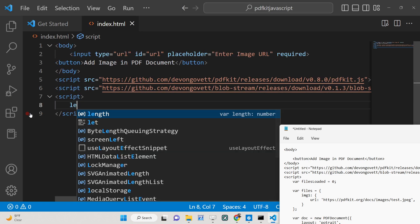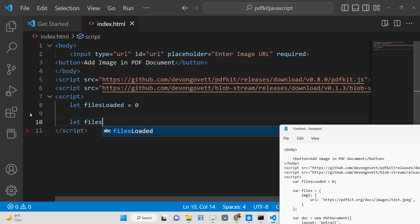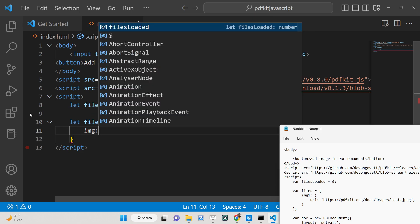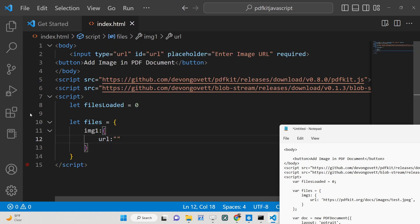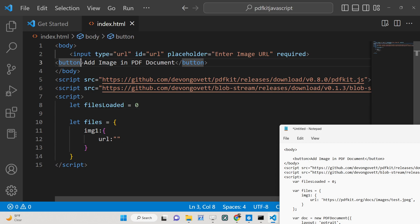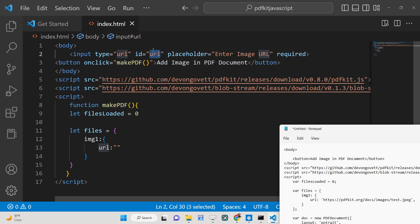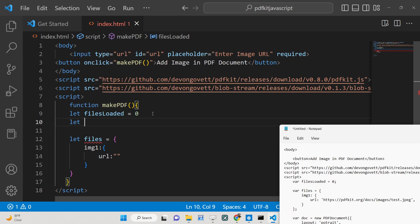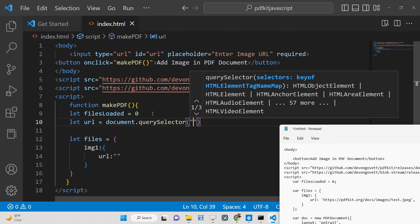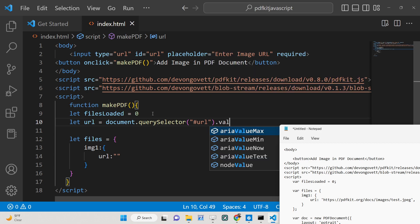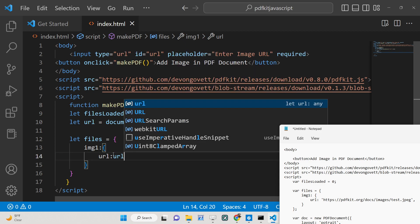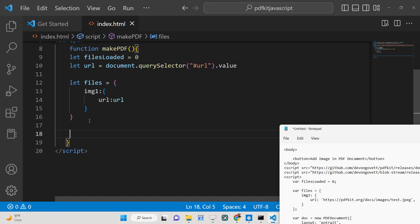The first variable we will declare is 'filesLoaded', initialized to zero. We also declare a 'files' object containing 'image1', which has a URL property set to whatever the user has entered. We can make a function called 'makePDF' that fires when the button is clicked. Inside this function, we get the image URL the user wrote using 'document.querySelector' with the ID 'url' and then accessing its value.